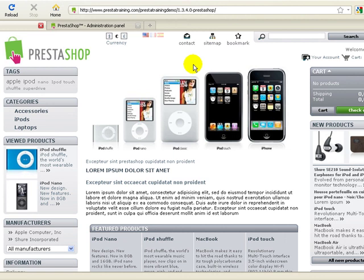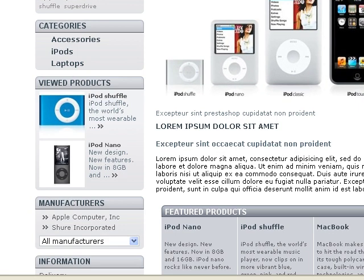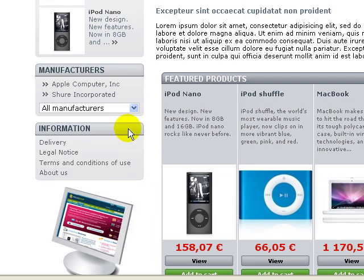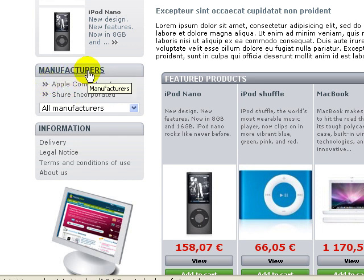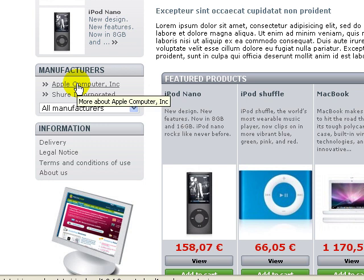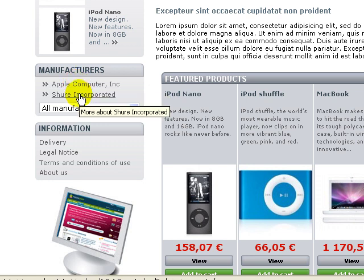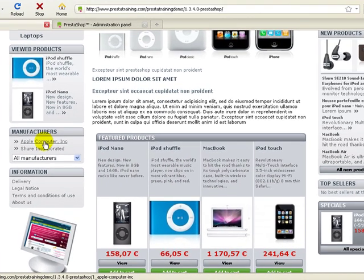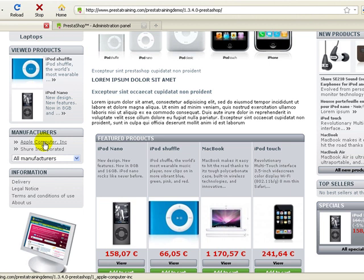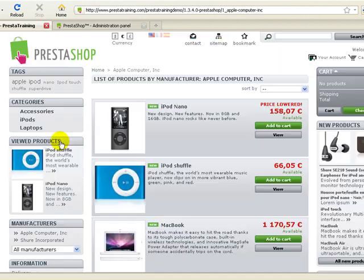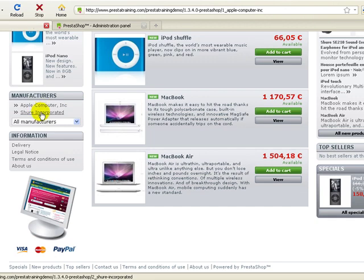Let's take a look at our store as it comes out of the box, and if we look over to the left and down a little bit, we'll see that we have an area called the manufacturer's block. This is just a module that's set up with the basic installation, and in this block you'll see that there are two companies, Apple Computer and Shure Incorporated. Just to give you a quick idea of what happens when you click on this, if you click on the Apple Computer hyperlink, it's going to come up with a list of all of the items that are produced by Apple Computer that you have in your store, and the same thing with Shure.